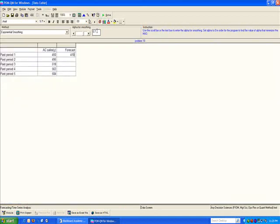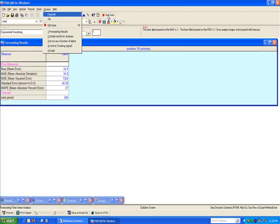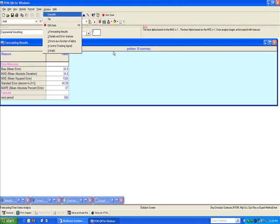In fact, if you leave this field blank and solve, you will see that the best alpha will be reported based on either MAD or MSE. The best alpha for this particular time series happens to be an alpha of exactly 1.0.